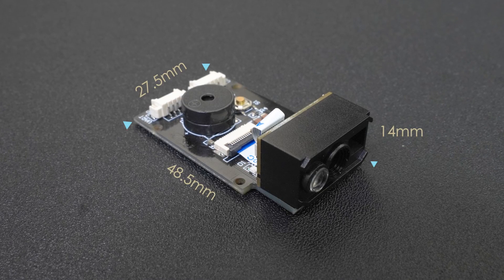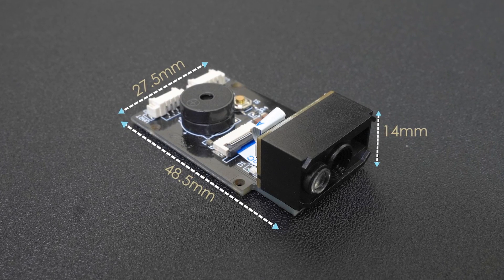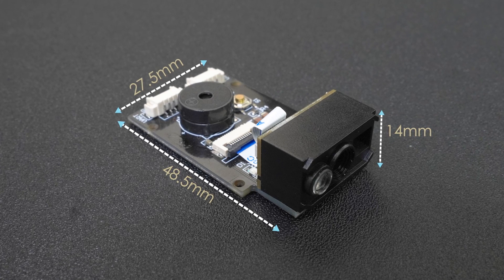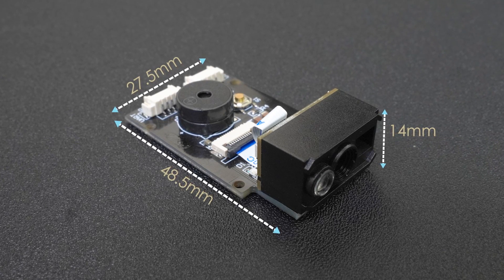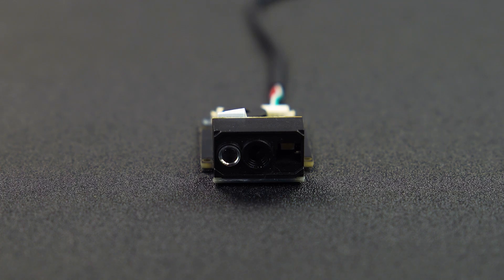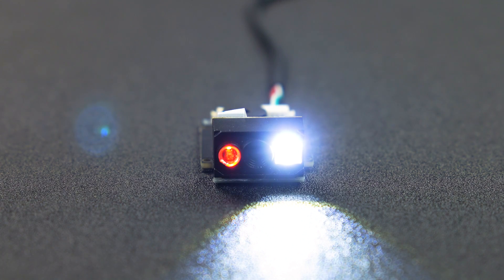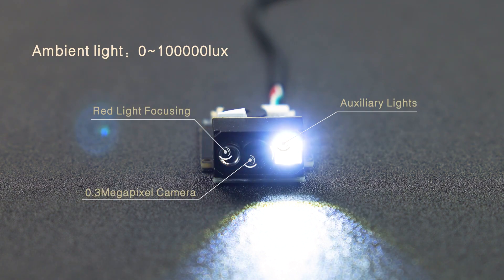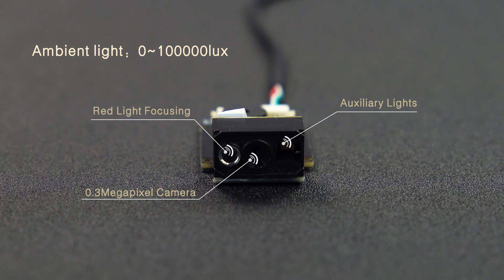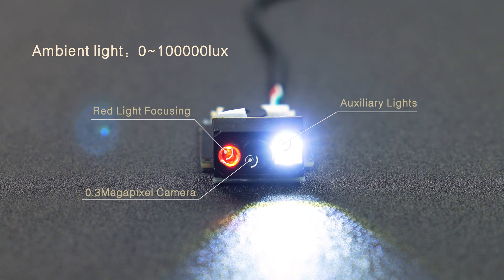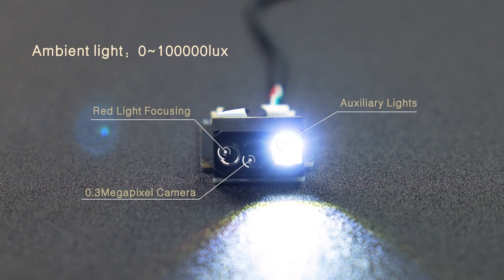The sensor has a small size and high efficiency recognition and can be easily integrated into various industrial equipment and applications. The scanner is equipped with a 0.3 megapixel camera and auxiliary lights, white light illumination and red light focusing. This helps the module to effectively identify codes in low light environments.